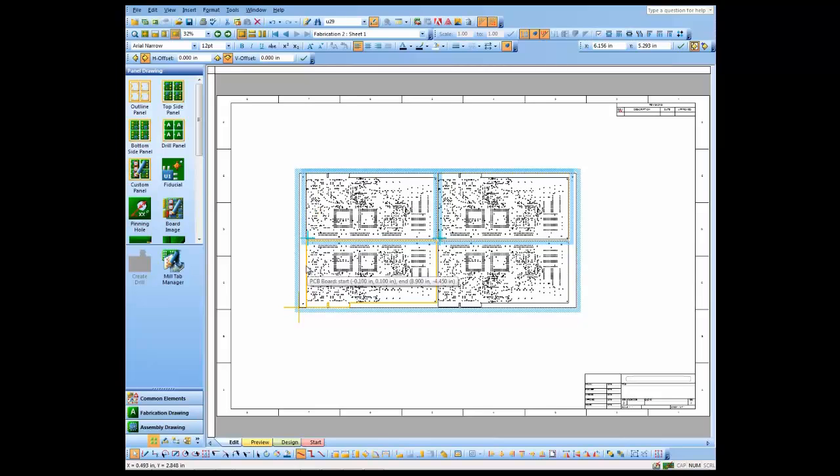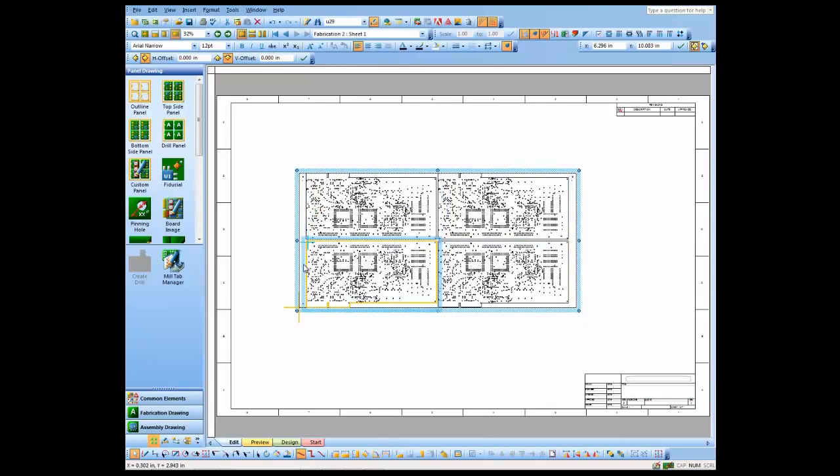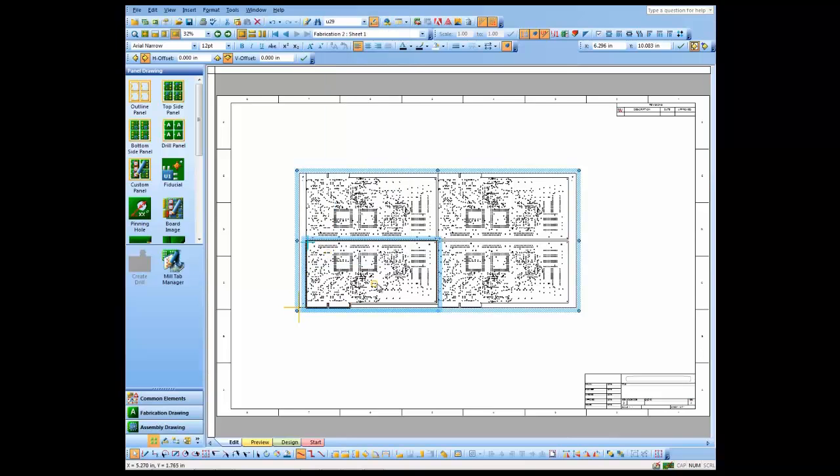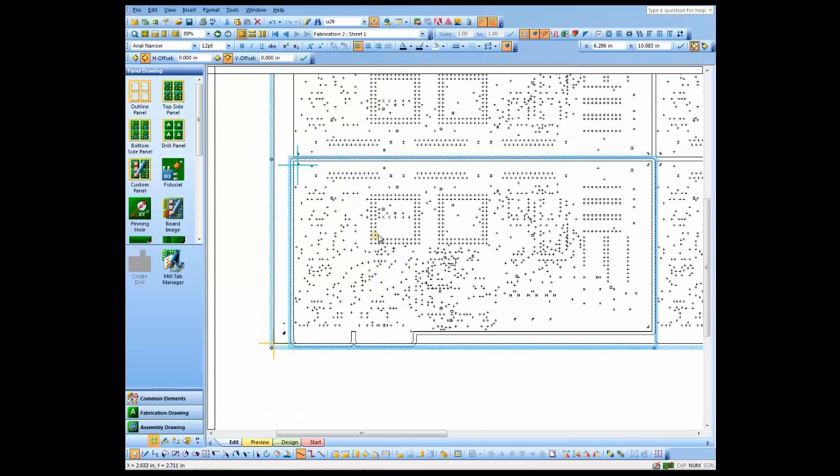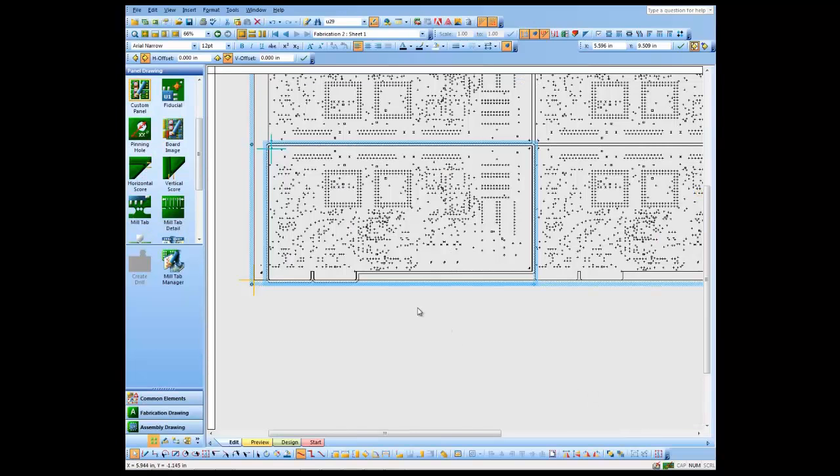Next thing I'm going to do is come down to this lower left board and I'm going to add a web route to it. Then let's zoom into that web route.